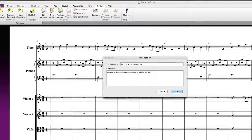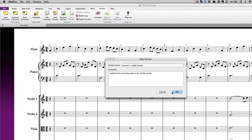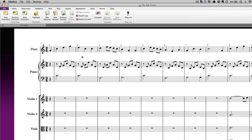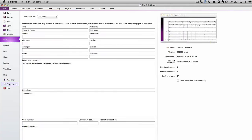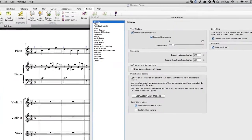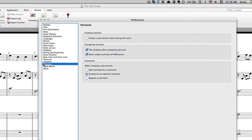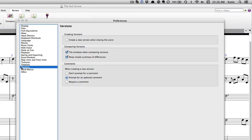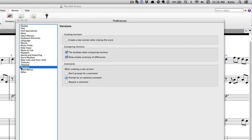You could also make a note of work that needs to be done in the next version. You can change the comment options by going to File > Preferences > Versions. There are three choices. By default, Sibelius prompts you for an optional comment, but if you'd like to turn that off, you can select 'Don't prompt for a comment.' There's also an option to require a comment to be added to each version — useful if you want to ensure that your students note their progress before they finish work on a score for the day.